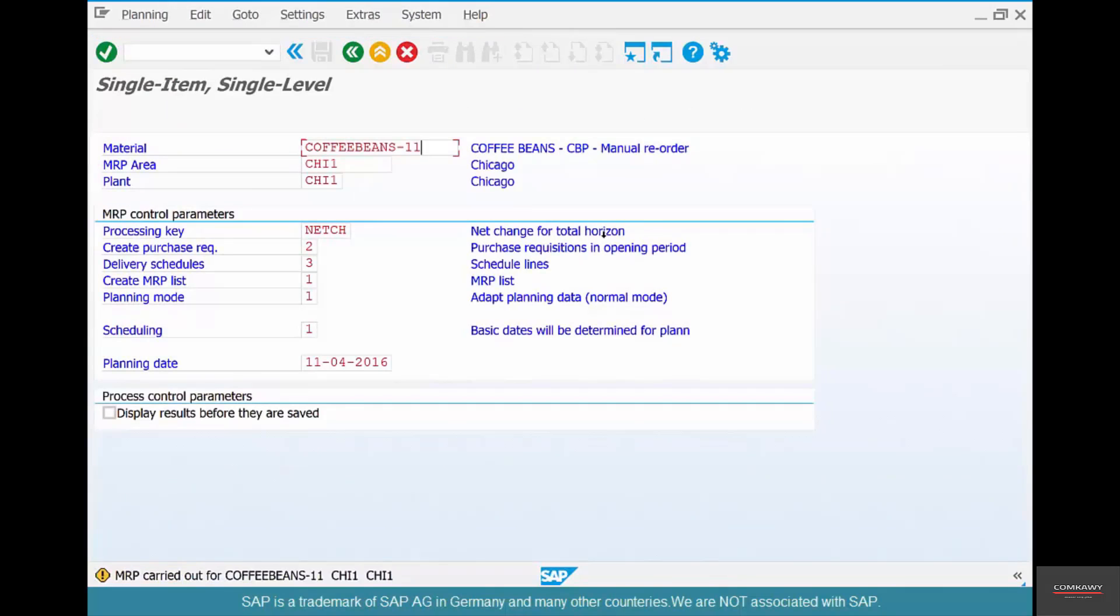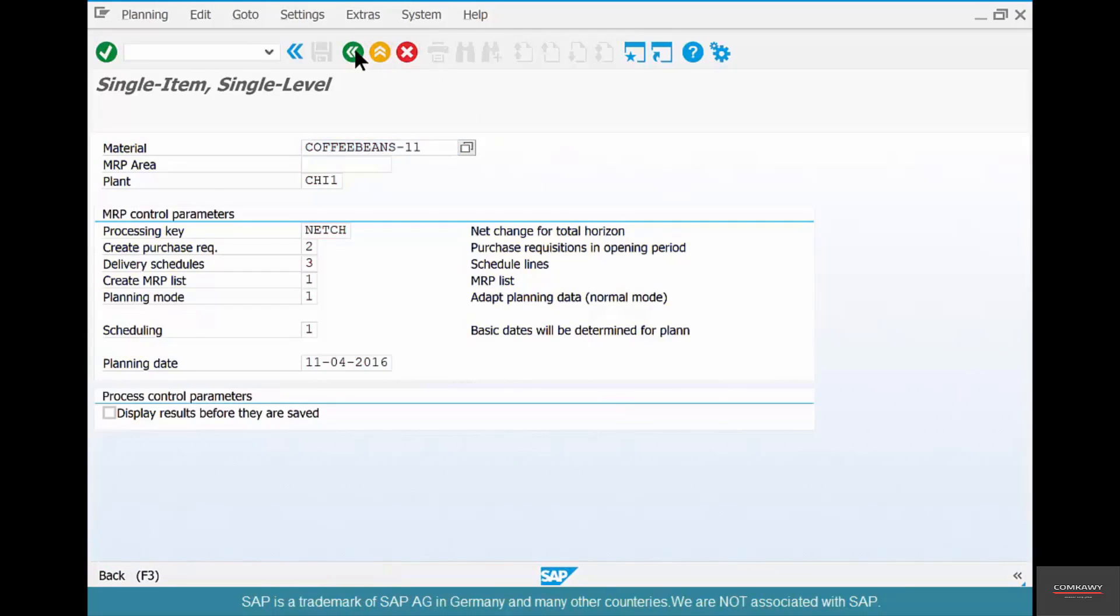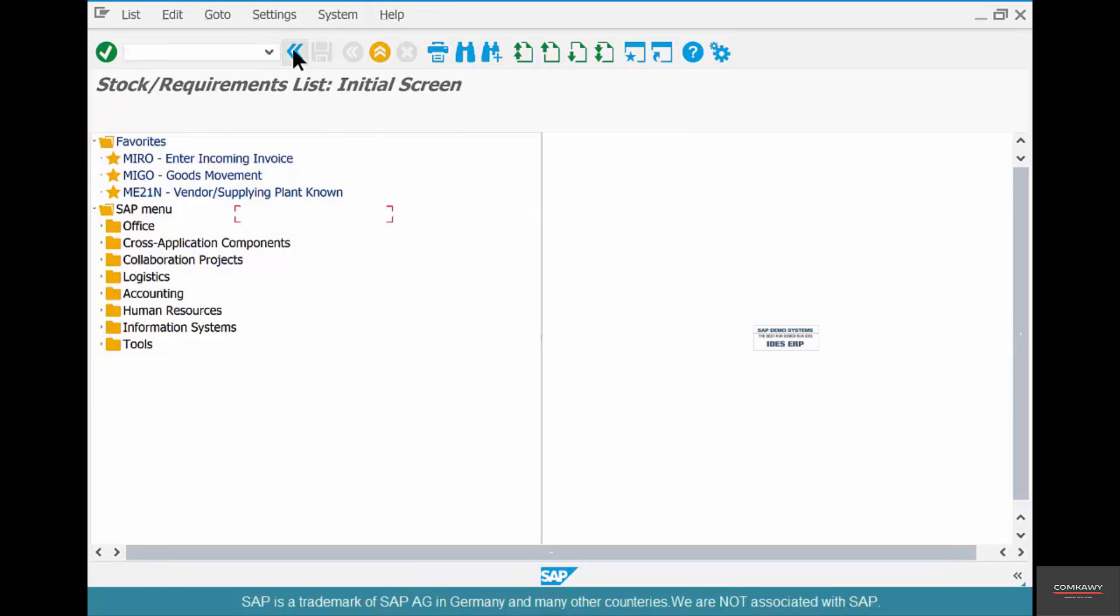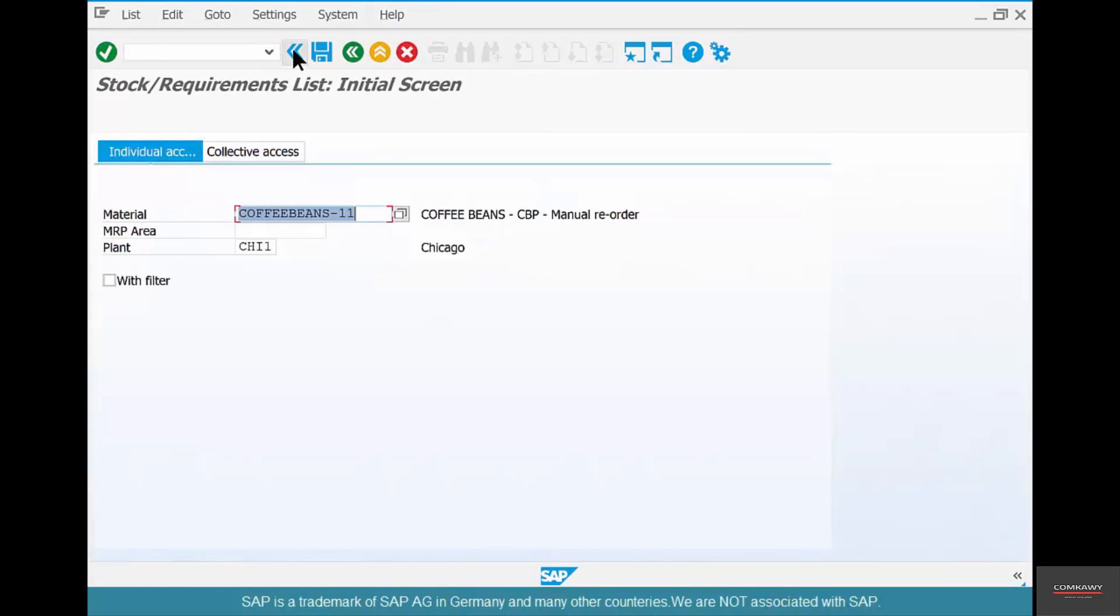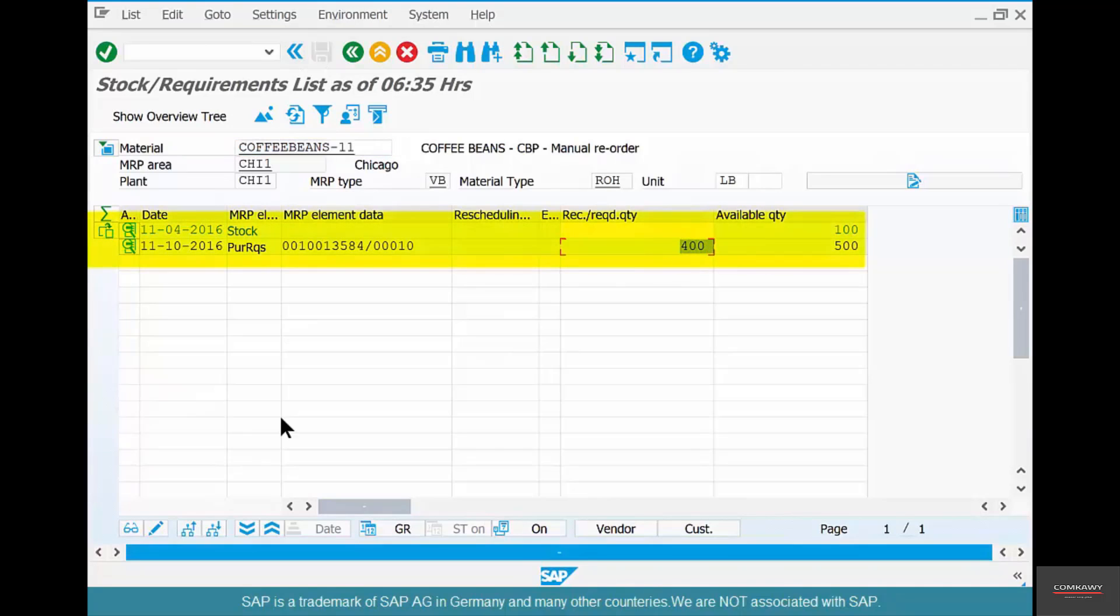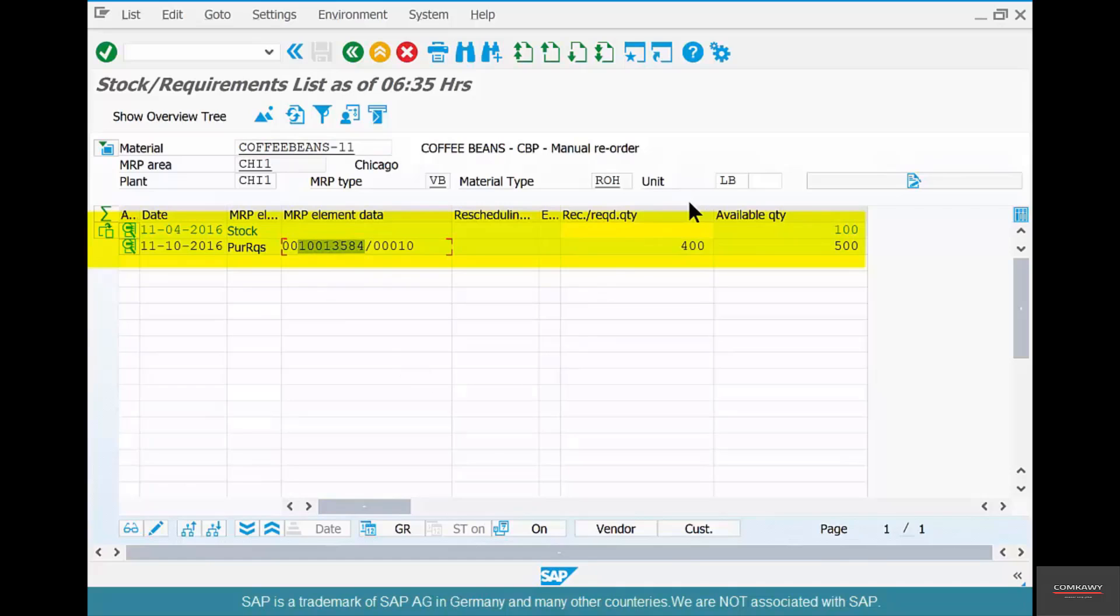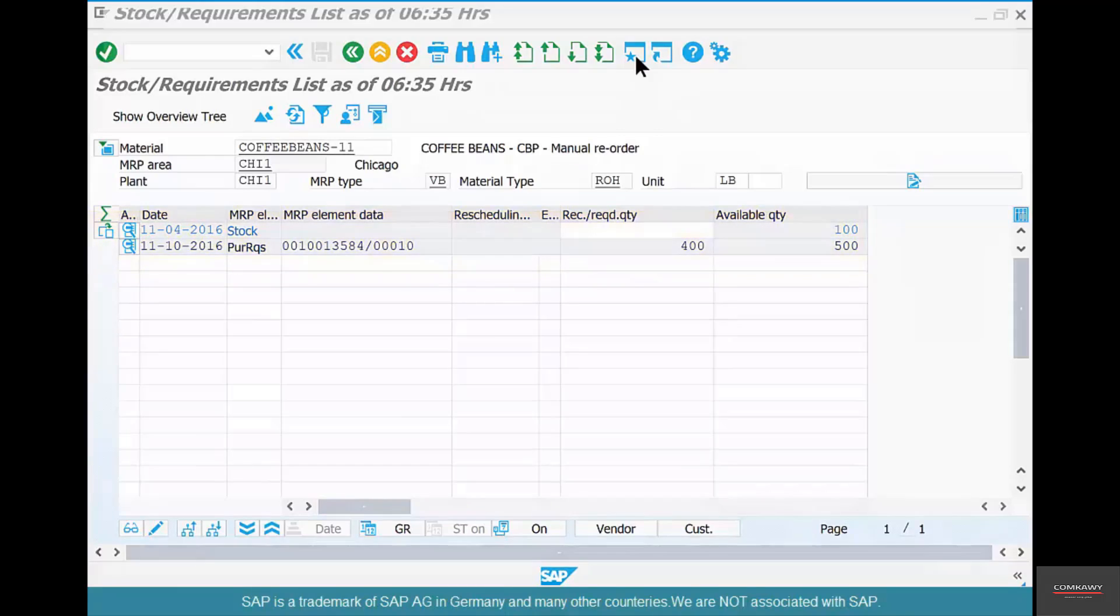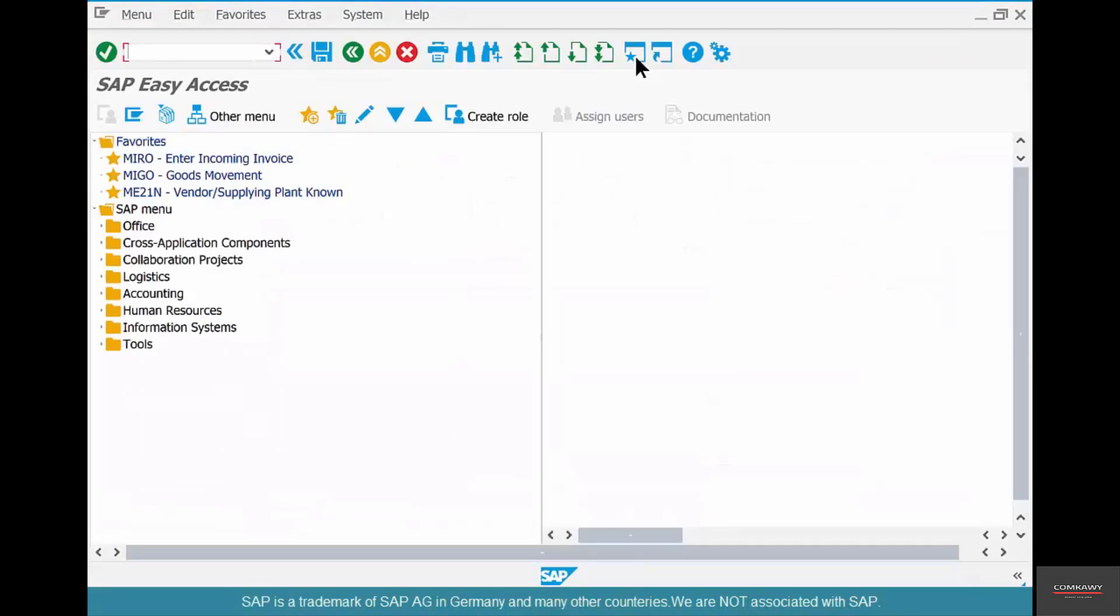Now let's go to MD03, run MRP for the same coffee beans material. Hit enter, MRP carried out. And let's see if something has changed in MD04. You see that the purchase requisition is changed from 100 to 400? Earlier the purchase requisition quantity was just 100 because 400 was available already and SAP is placing an order for 100 more. Now I have consumed 300. The purchase requisition has been changed to 400.